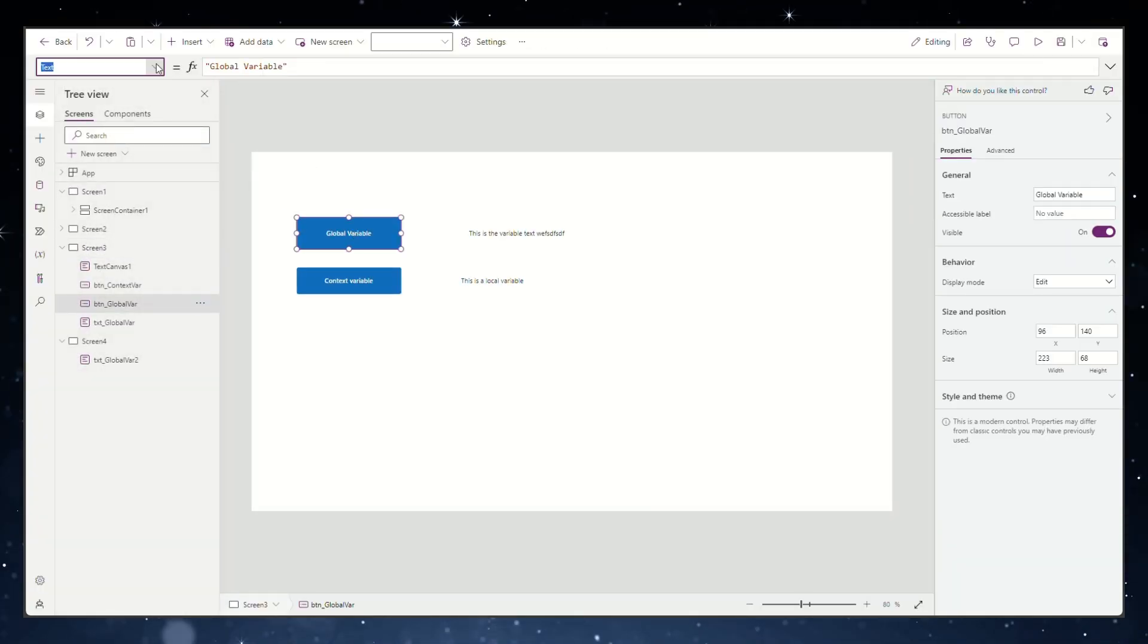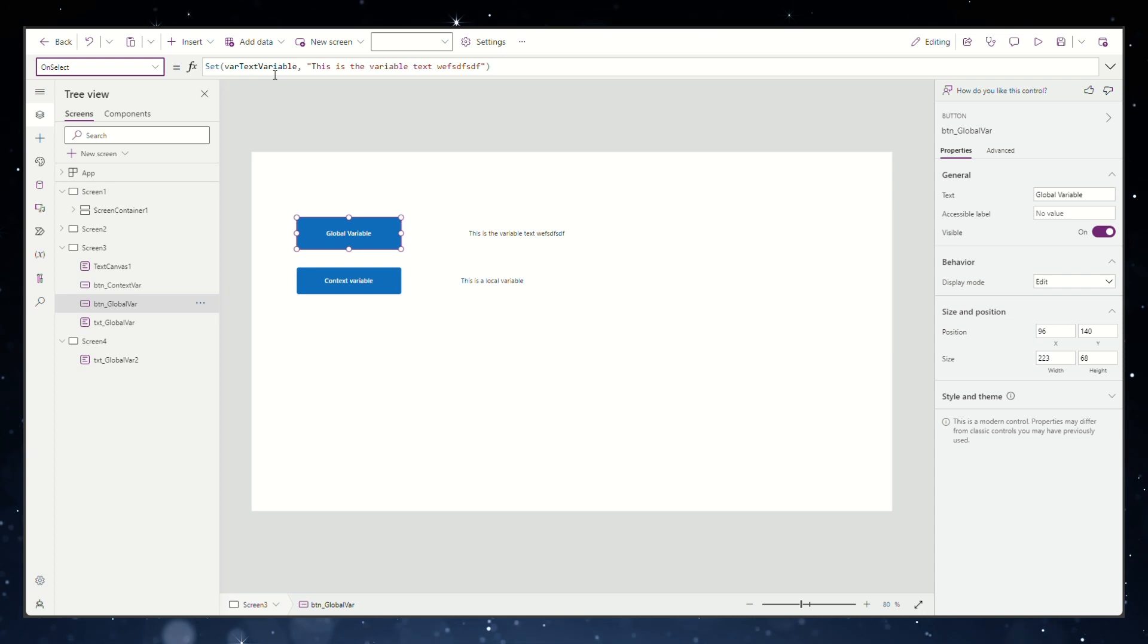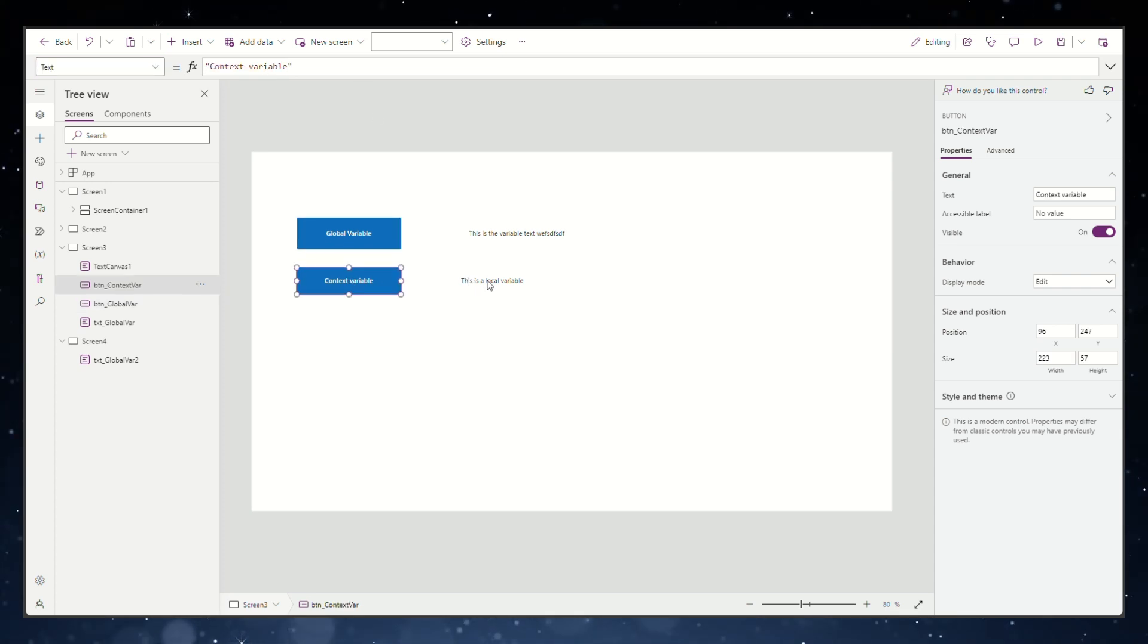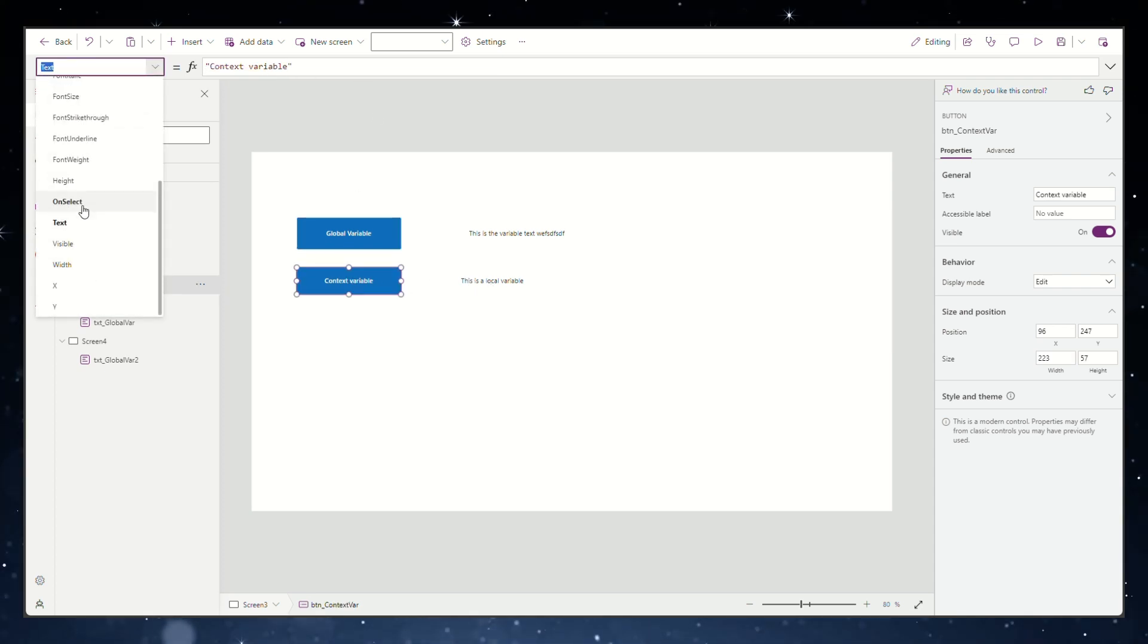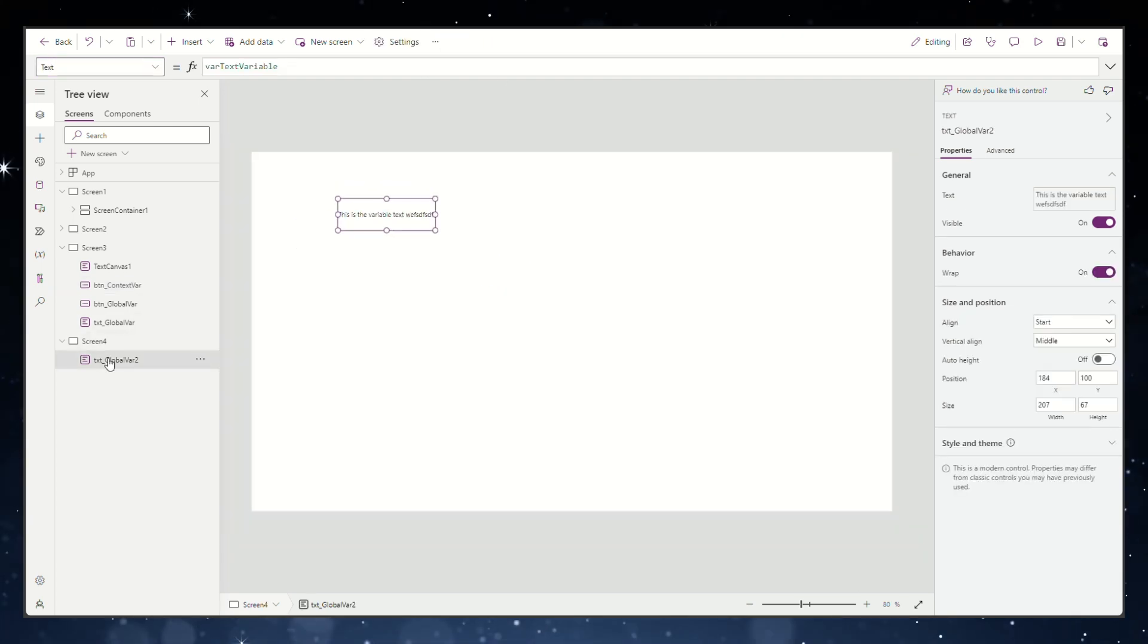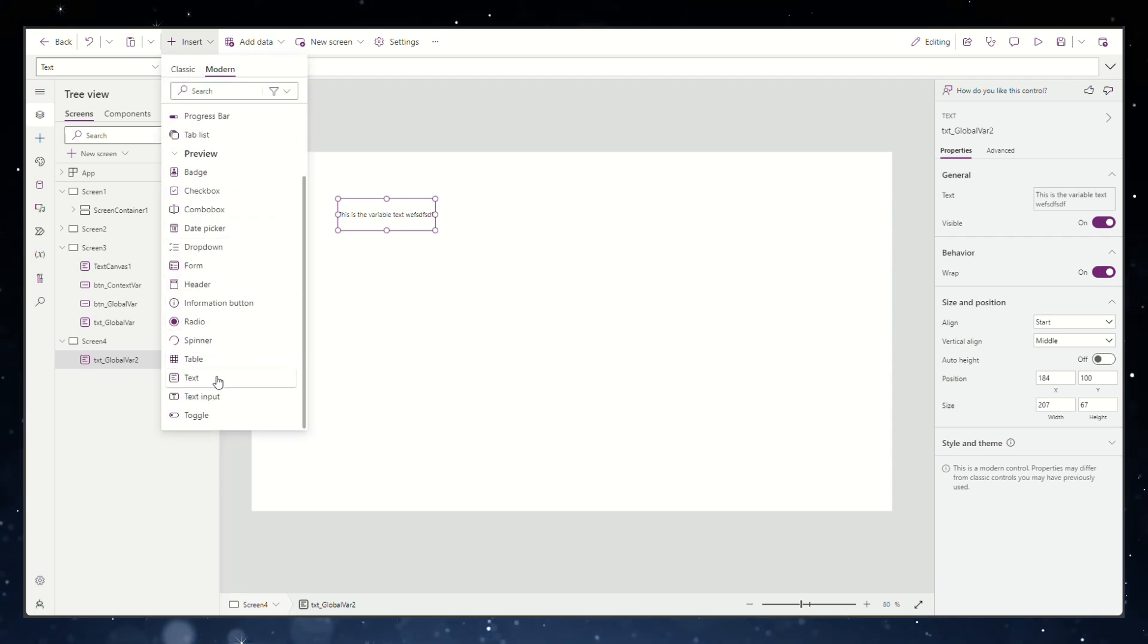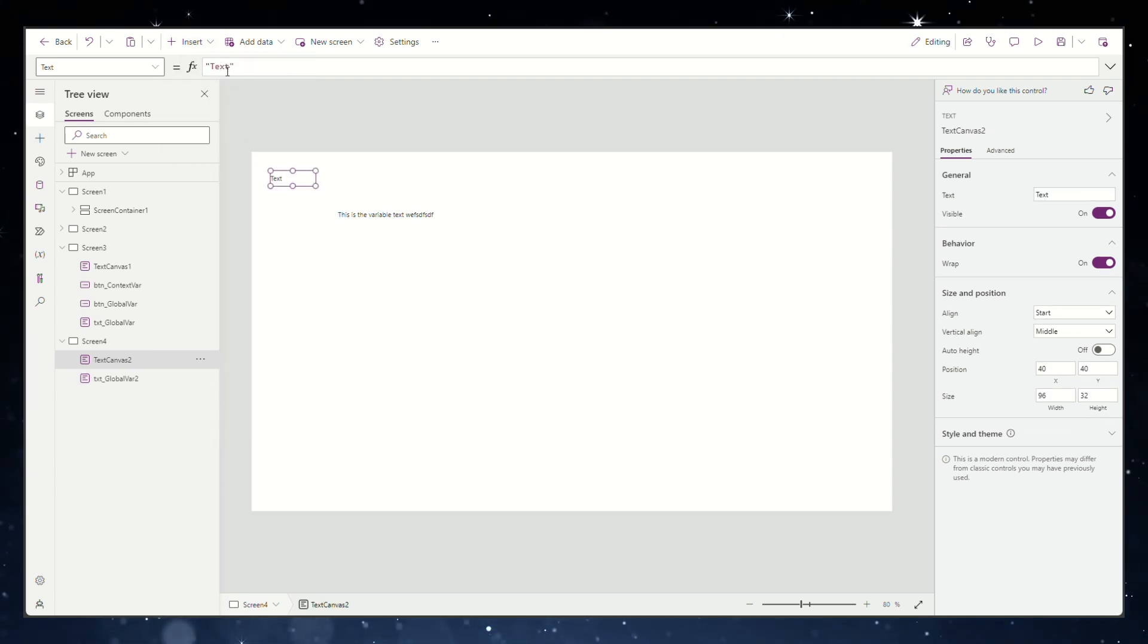The same thing occurs when you click the other button for the global variable, as demonstrated in the other video. However, if we navigate to another screen, we'll find that the global variable can be assigned to a text label, whereas the context variable cannot be located for assignment to another text label.